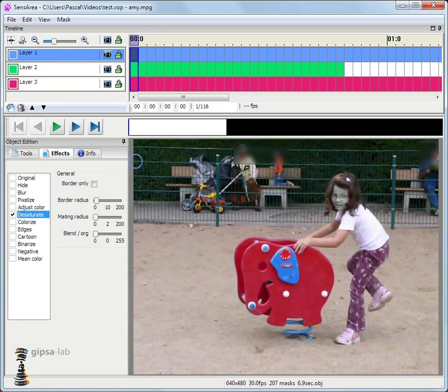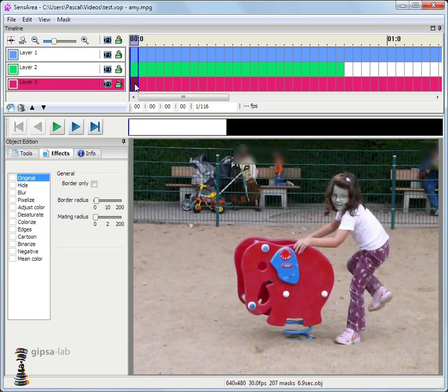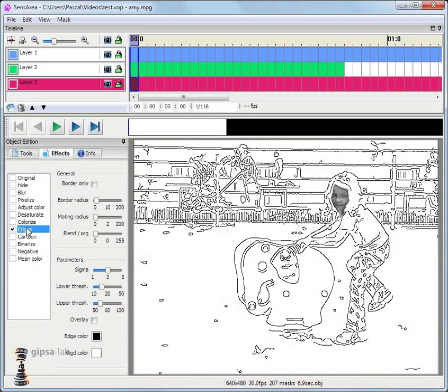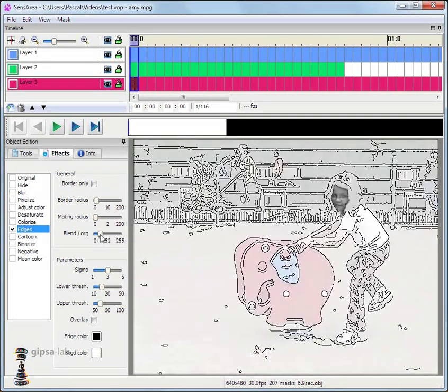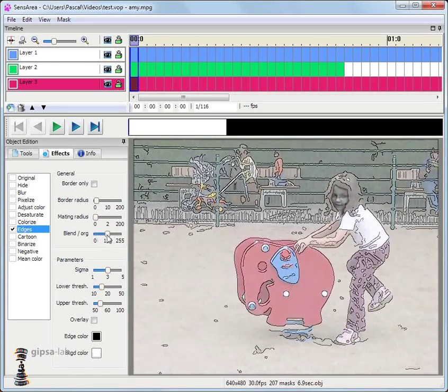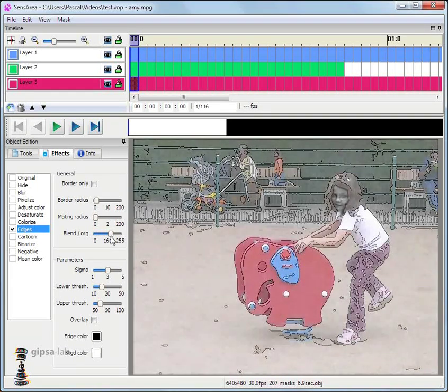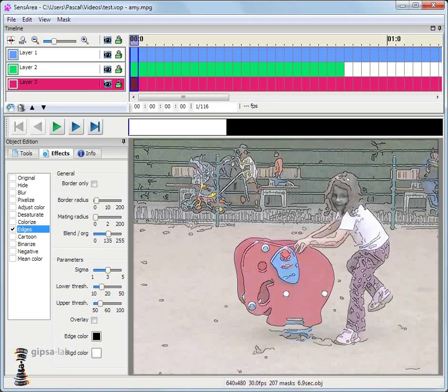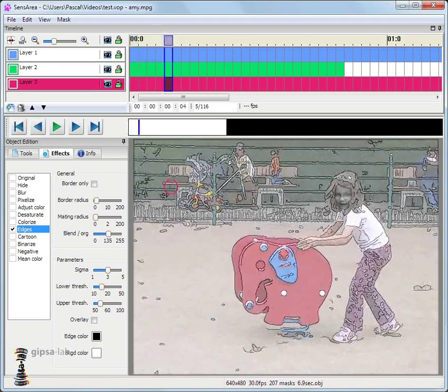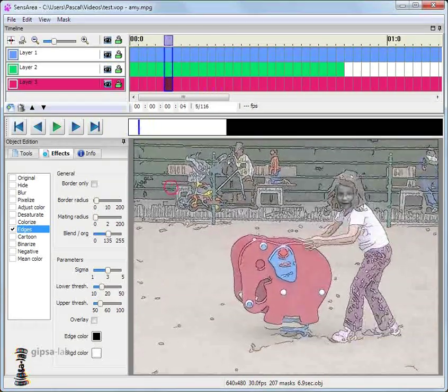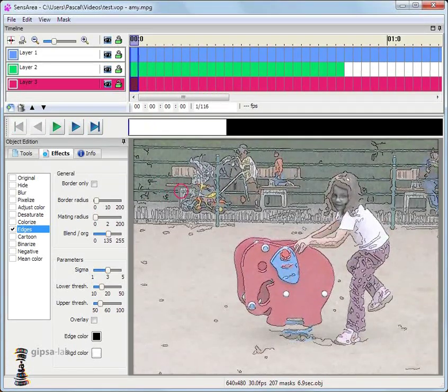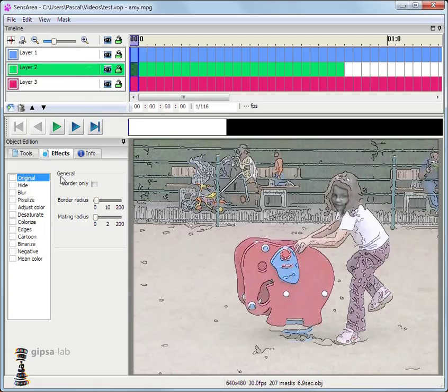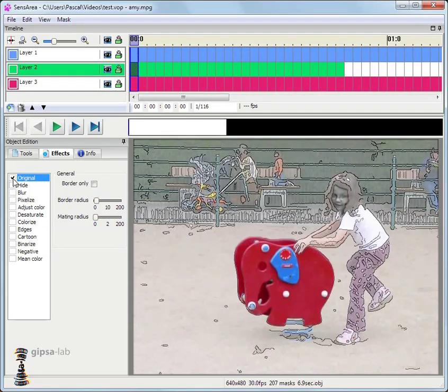I apply an edge effect to the background for instance. I can blend the effect with the original image. Like this. For the elephant, no effect.